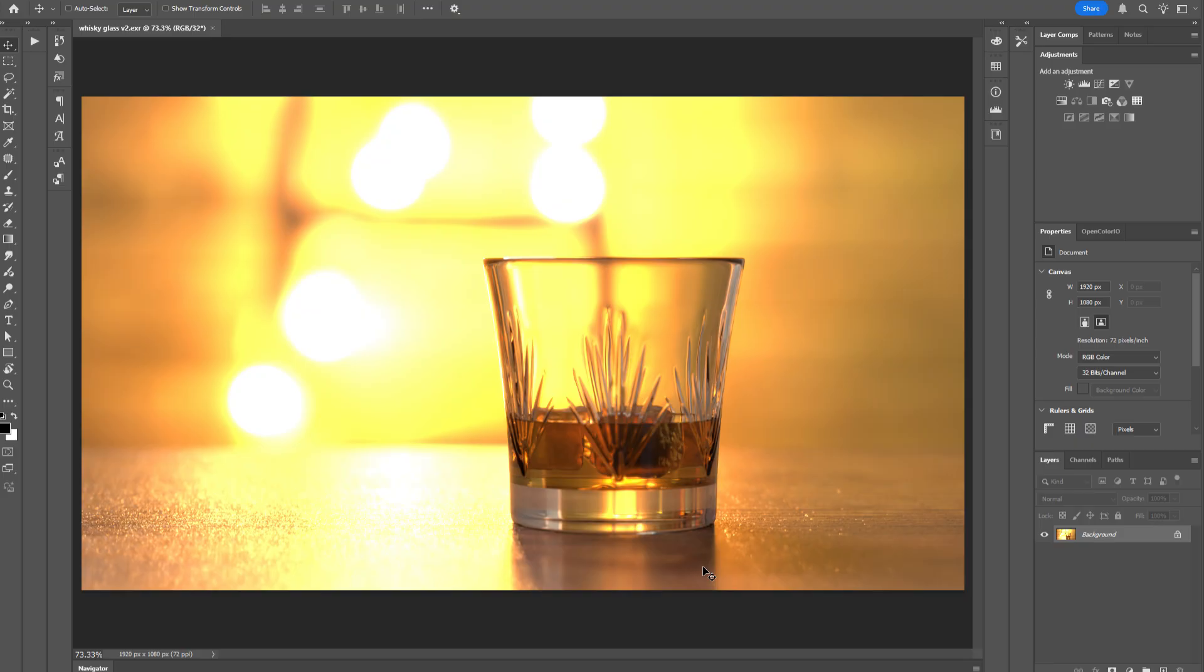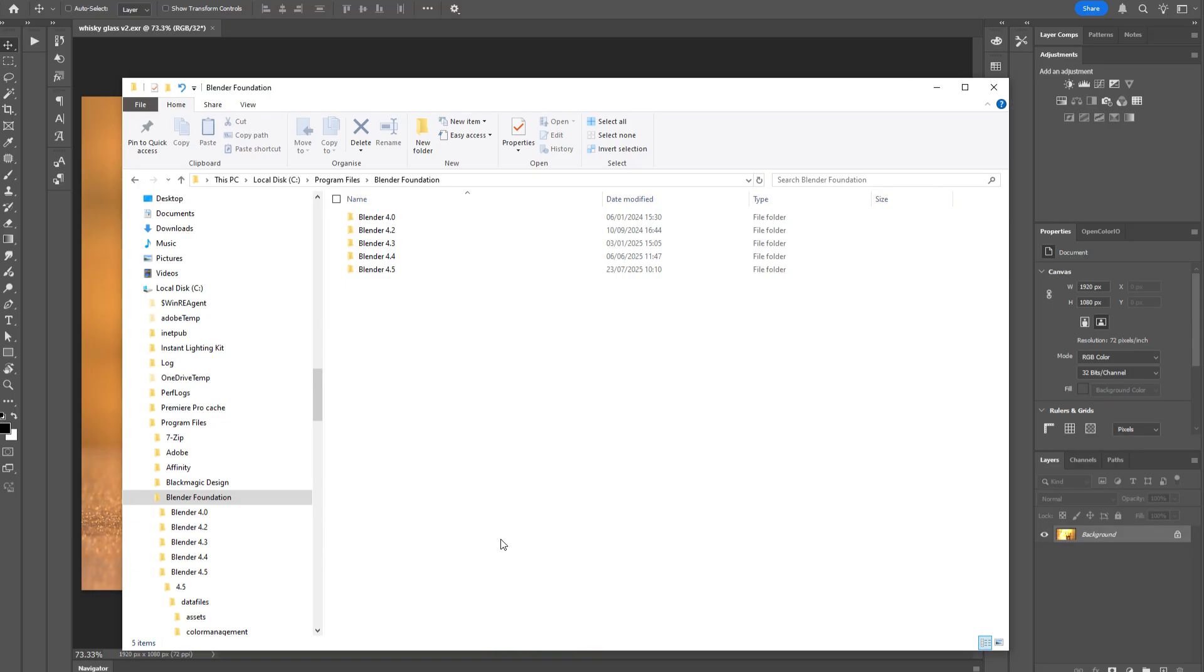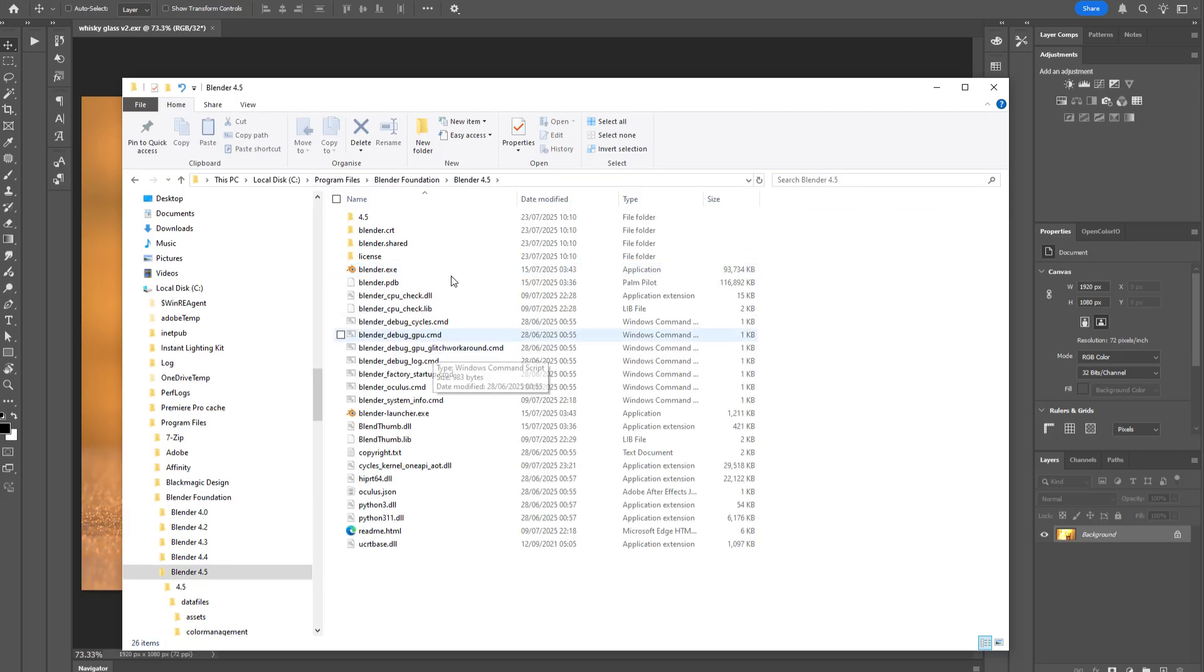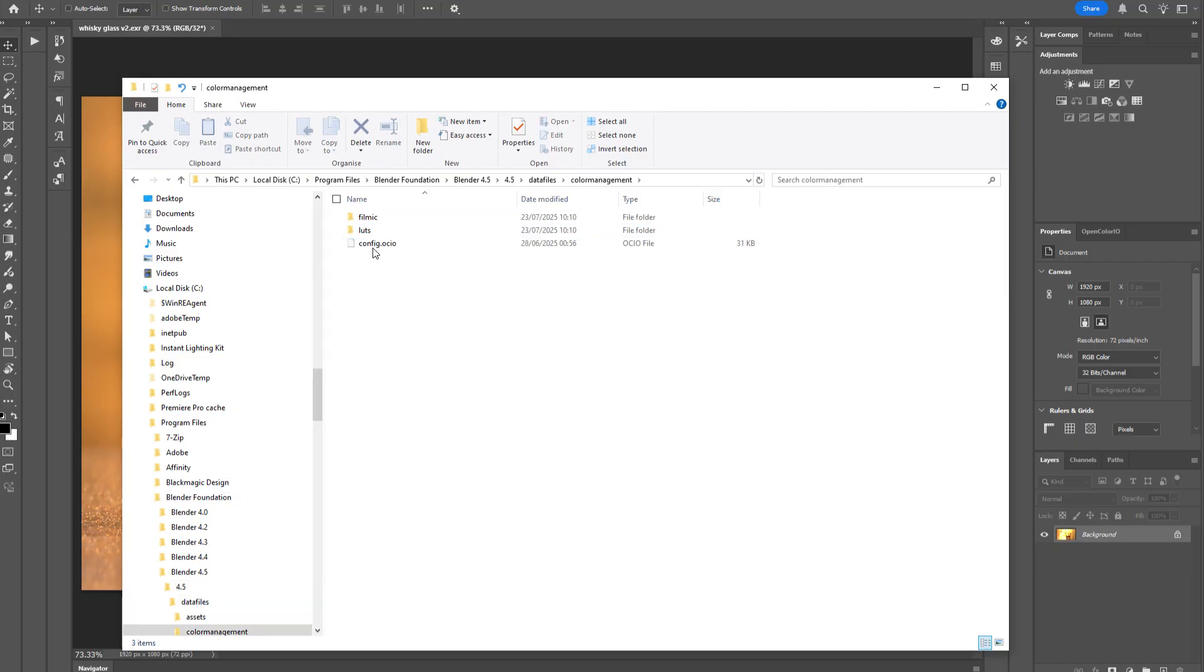The first thing you'll need to do is to locate your Blender color management file. And on a PC, that is located in Program Files, Blender Foundation, locate your current Blender version, go to 4.5 in this case, Data File, Color Management, and here you'll find a file named config.ocio. Select this file path, copy it to the clipboard.